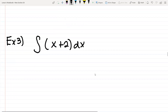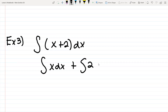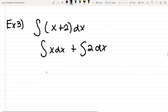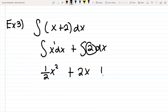Let's do example three. You can split it into two parts, rewriting this as the integral of x dx plus the integral of 2 dx. The integral of x dx is one-half x squared, because this has a power of 1. Plus the integral of a constant is just adding an x. And then don't forget the plus c.